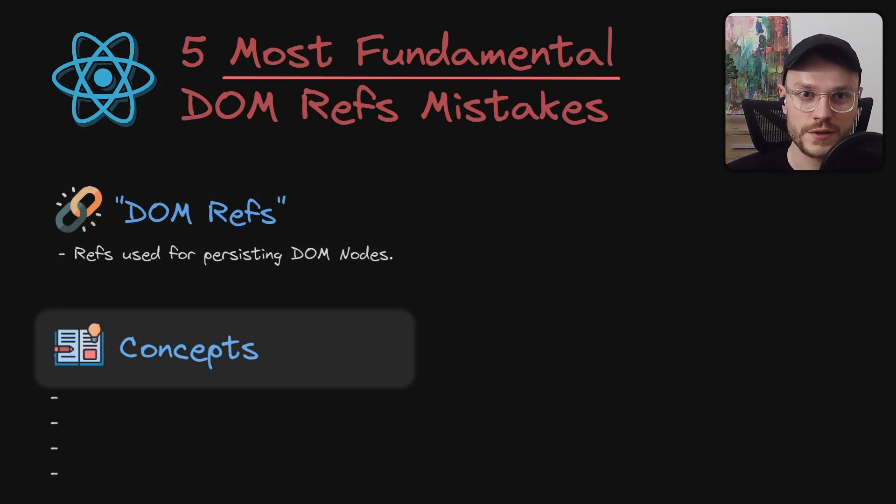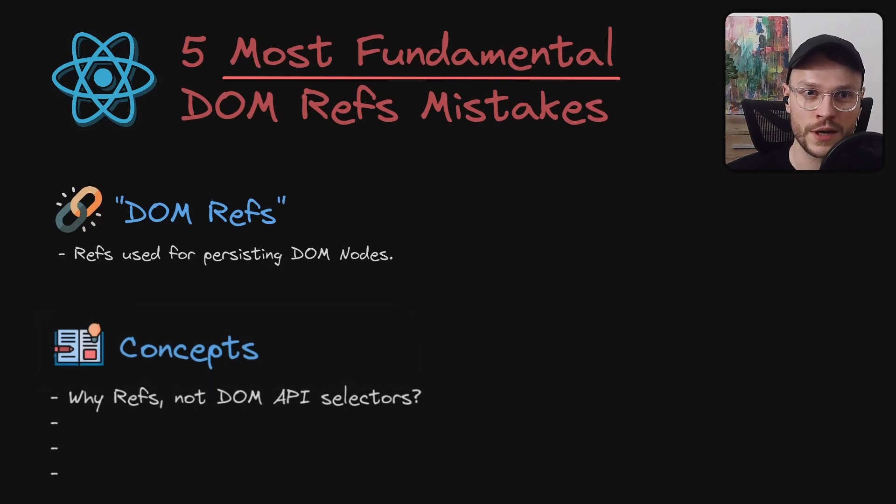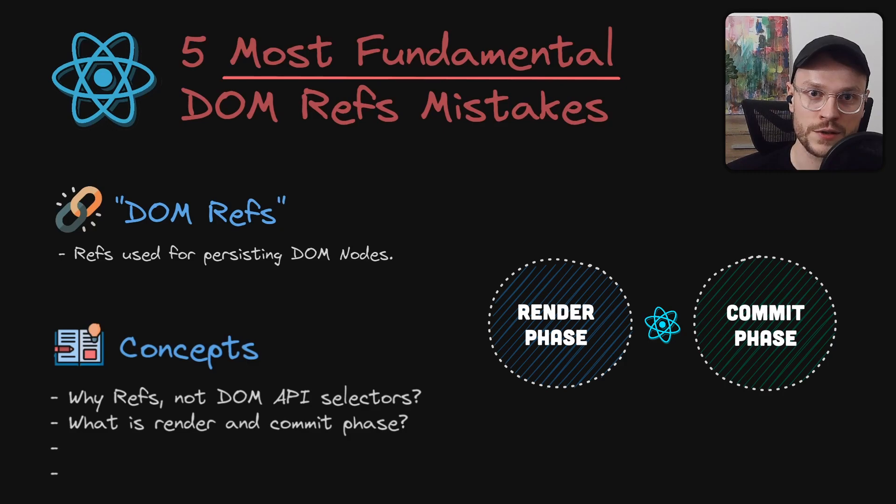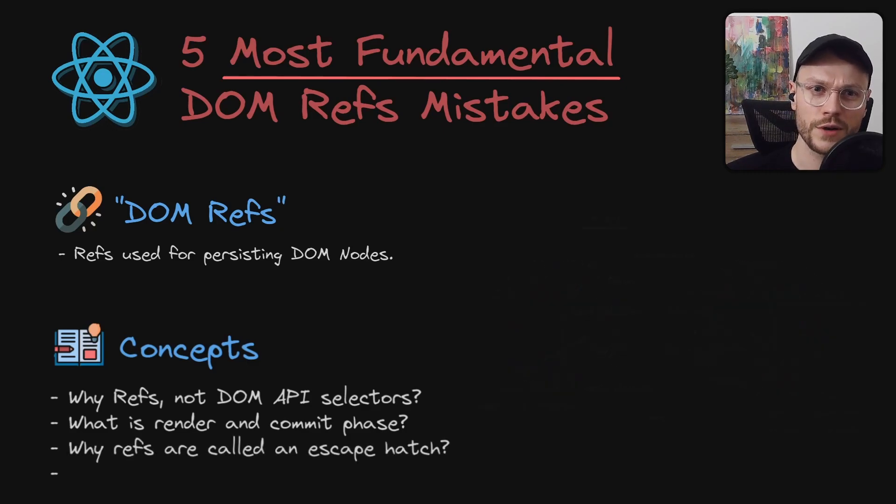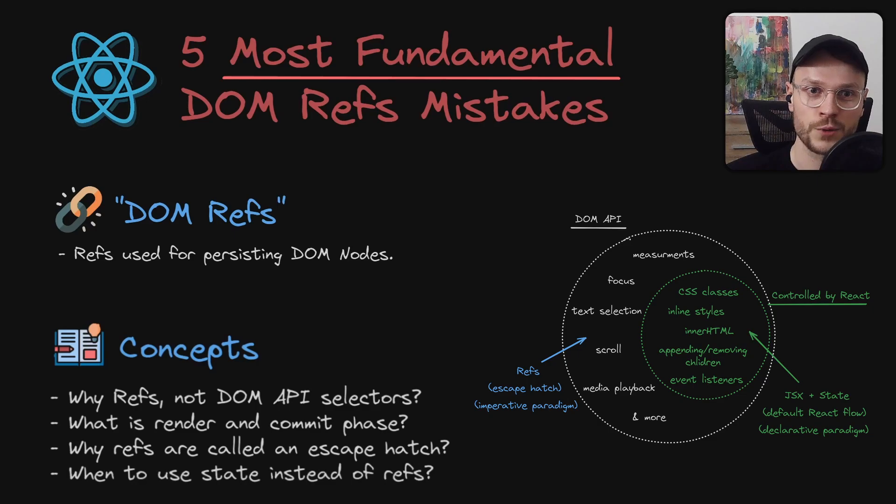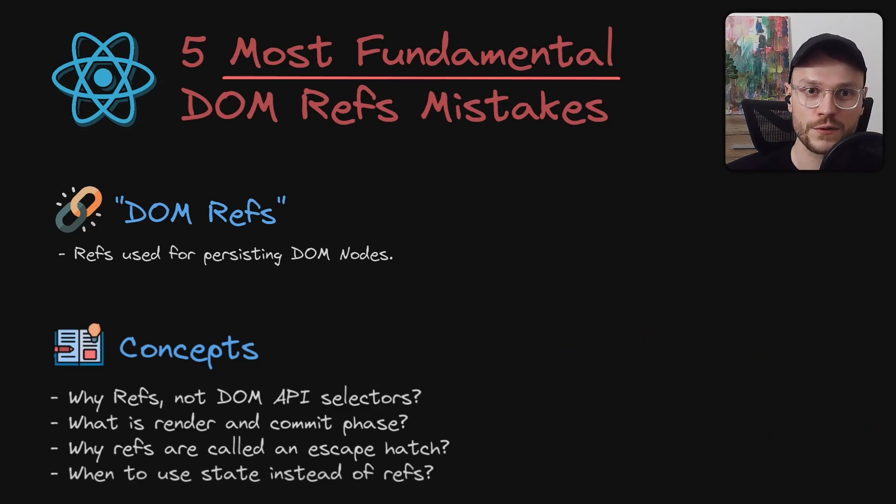By the end of this video you should also understand why we use refs instead of DOM API selectors, how understanding render and commit phase in React can help you avoid some of those mistakes, why refs are called an escape hatch, and what aspects of DOM should be controlled by state instead of refs, starting from simplest to the most complex.